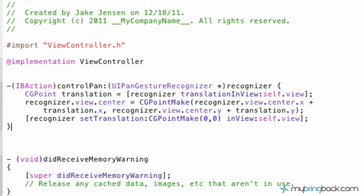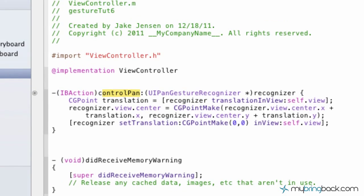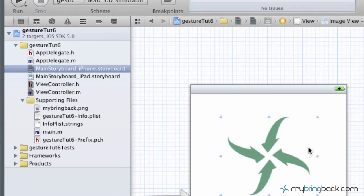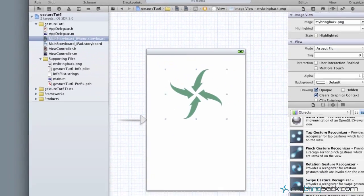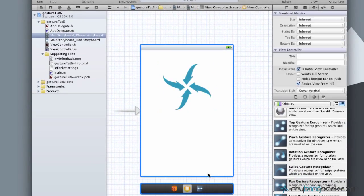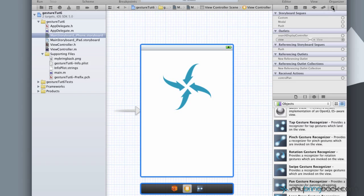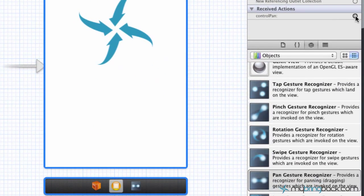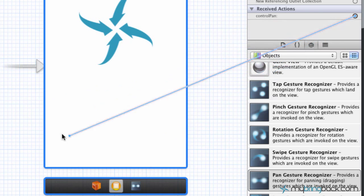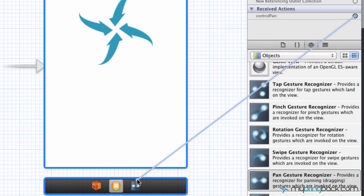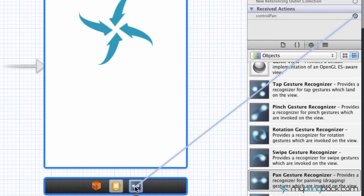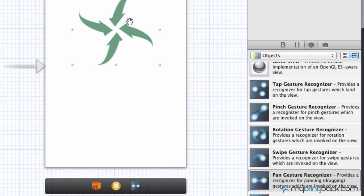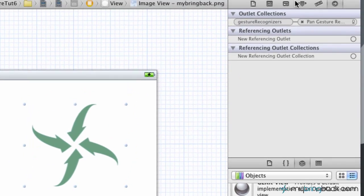So now the one last thing that we've got to do is we've got to hook up our controlPan action. If you go to the iPhone storyboard and just click your view controller here and then go over here to your connections inspector, you'll see the action, the controlPan action that we established. We have to set it up to that gesture. So if you go down to the bottom and drag it down to the pan gesture recognizer, we've hooked it up to the pan gesture.